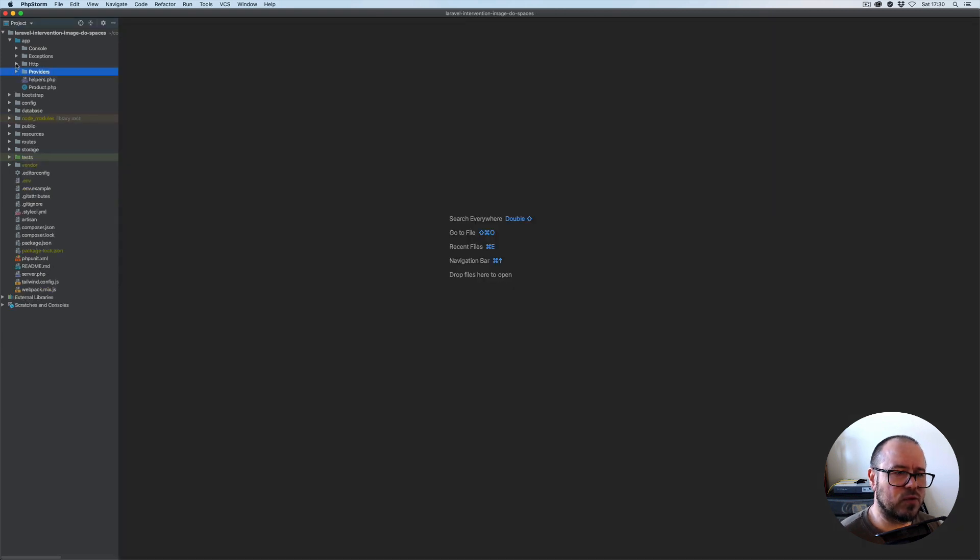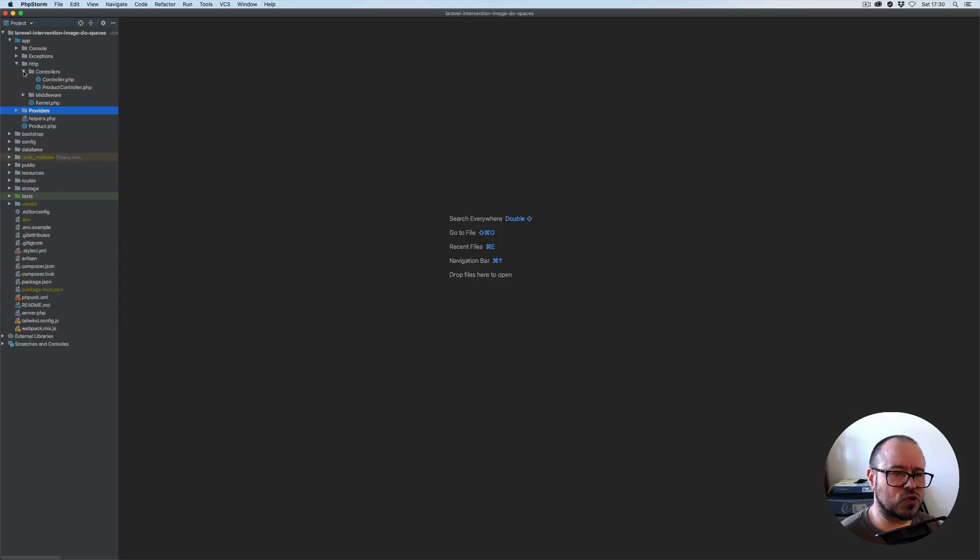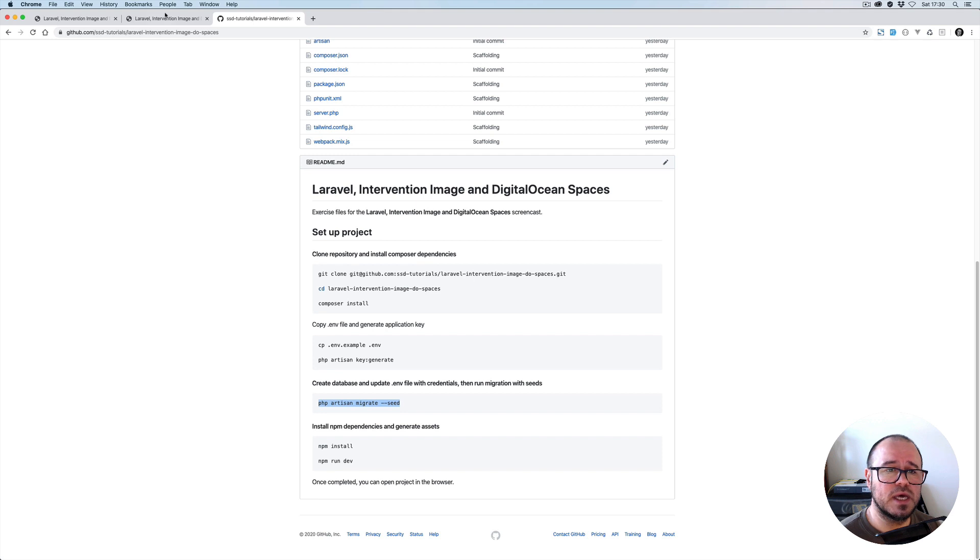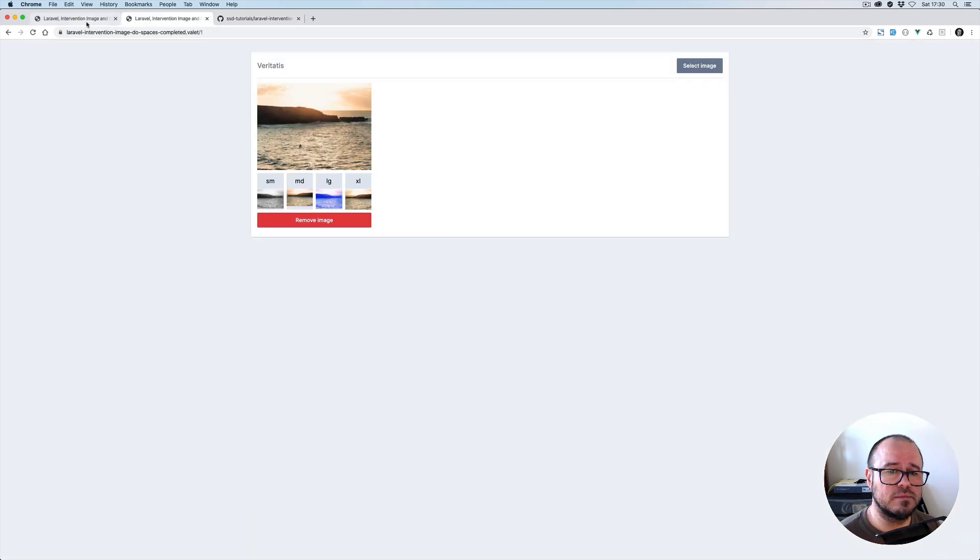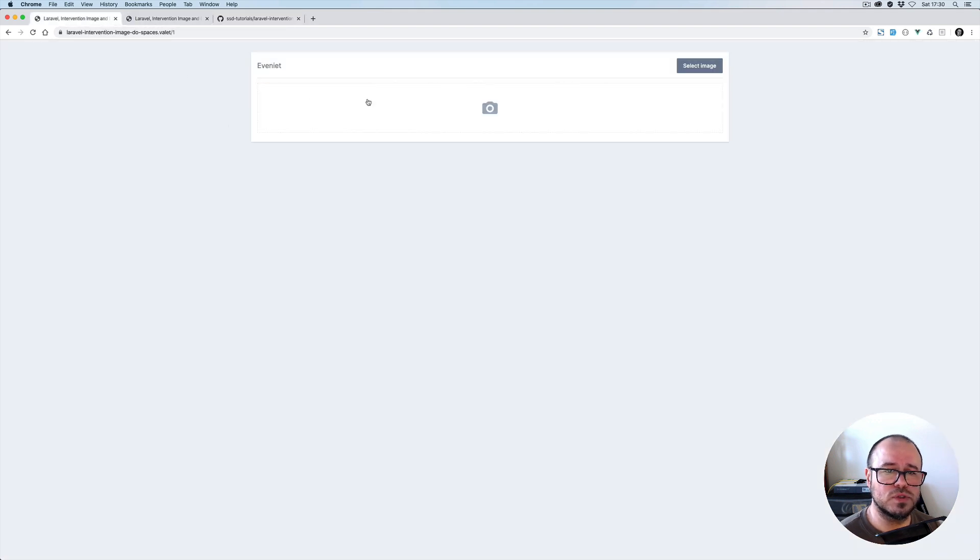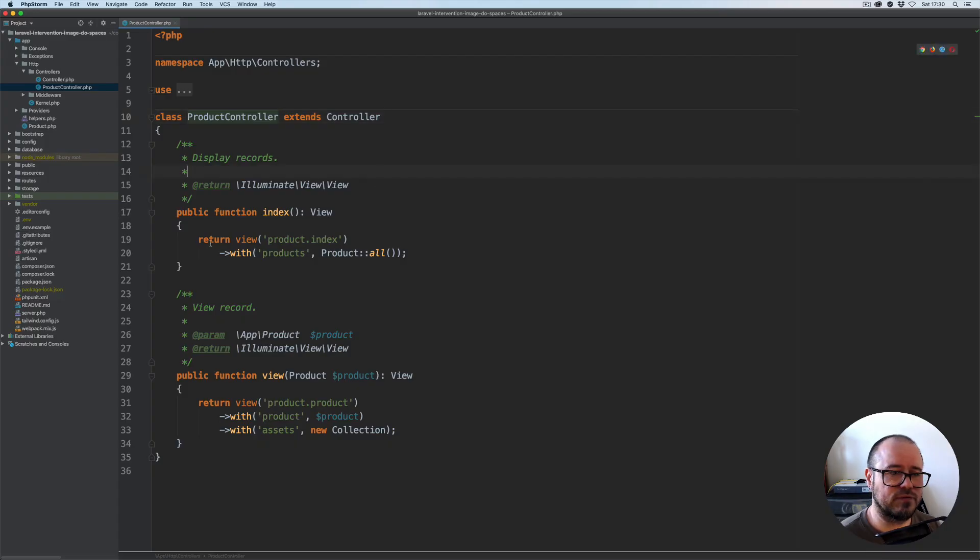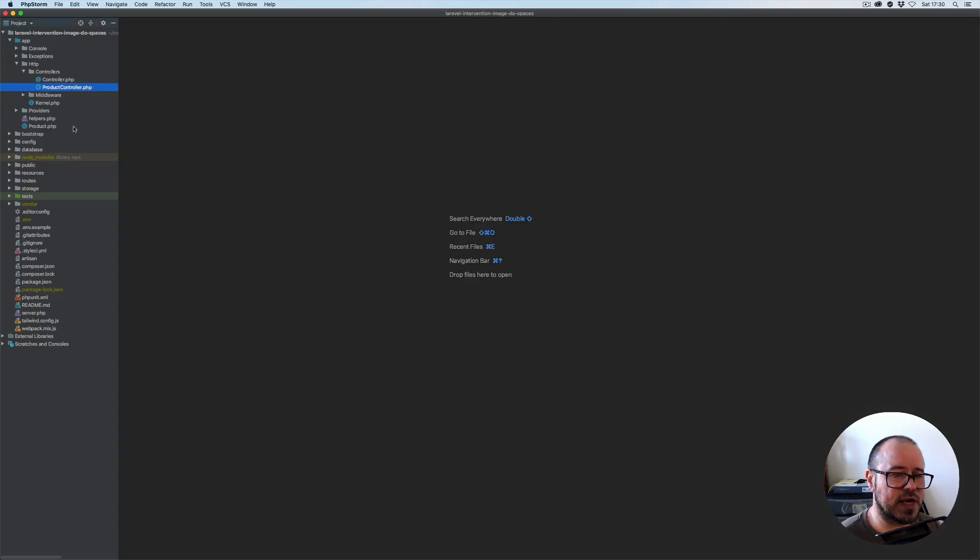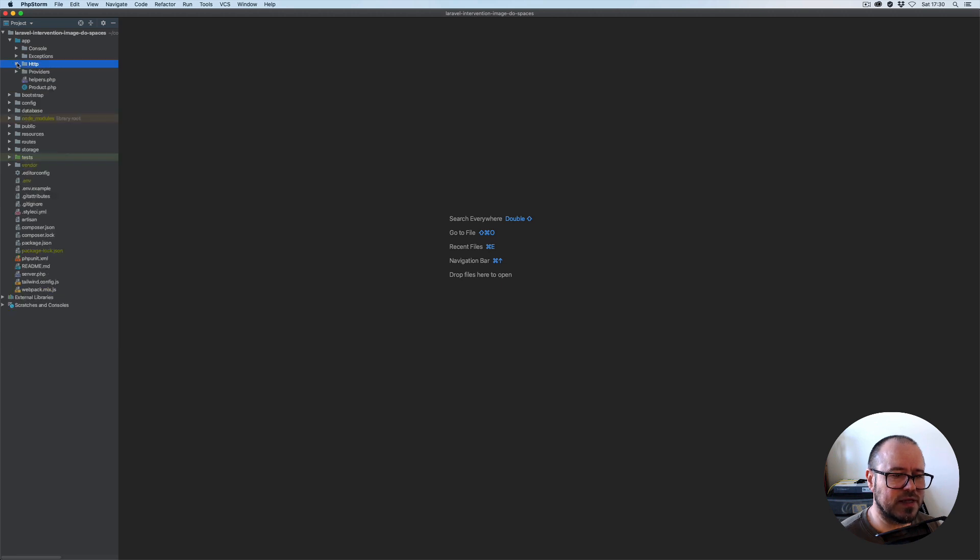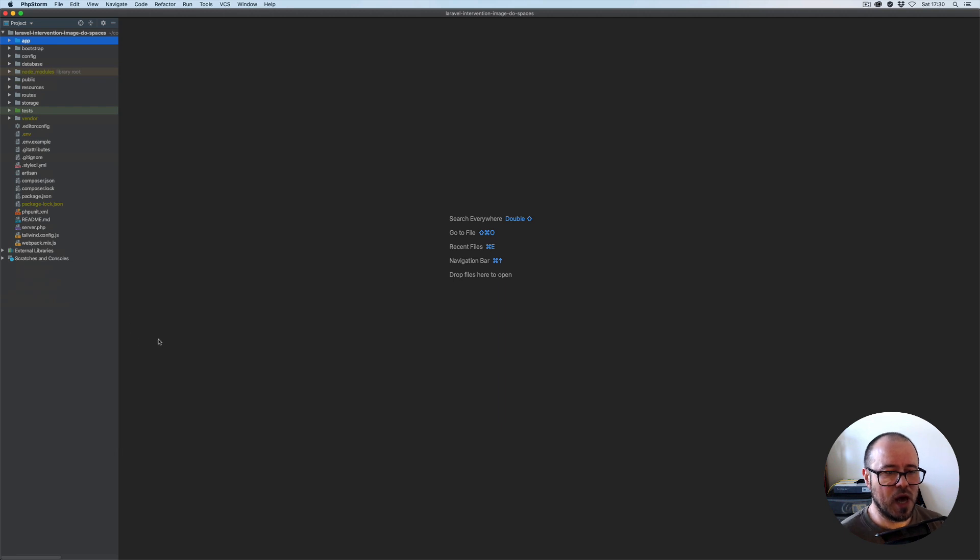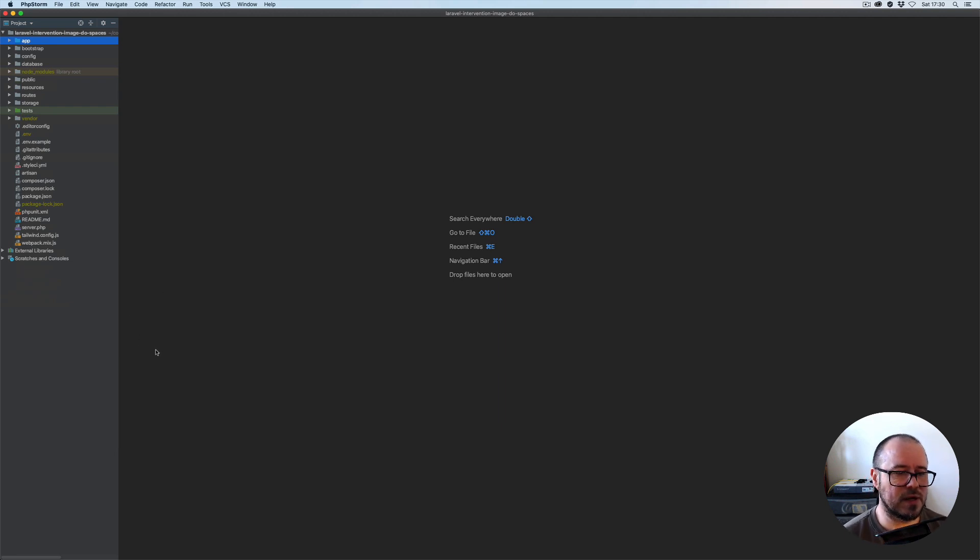We have a controller here as well, ProductController, for the list of products which is displayed when we go to the landing page. This is the controller for it, obviously with the associated test. I think that's pretty much everything. If I've missed something, I'm going to get back to it when we use the given component or element.